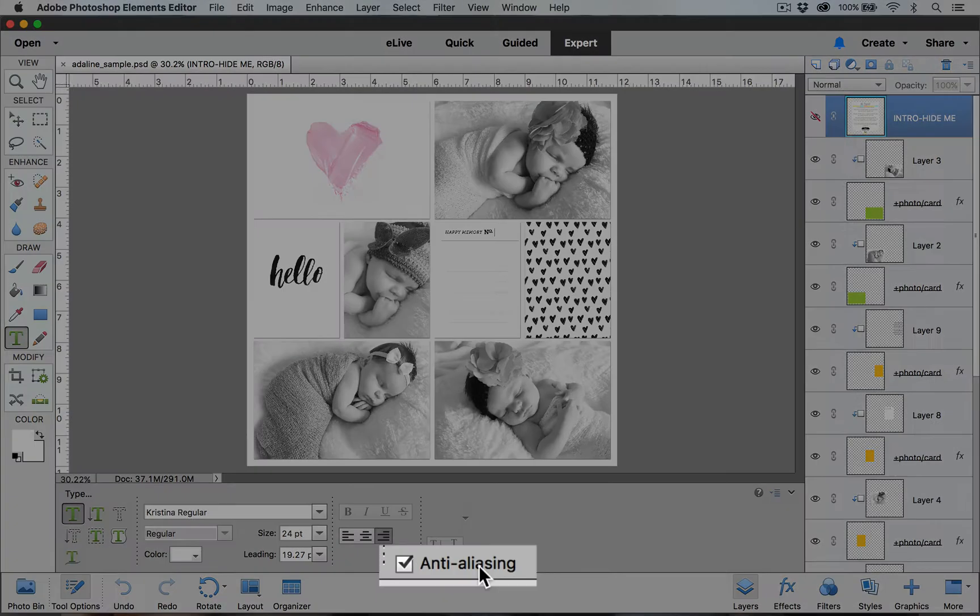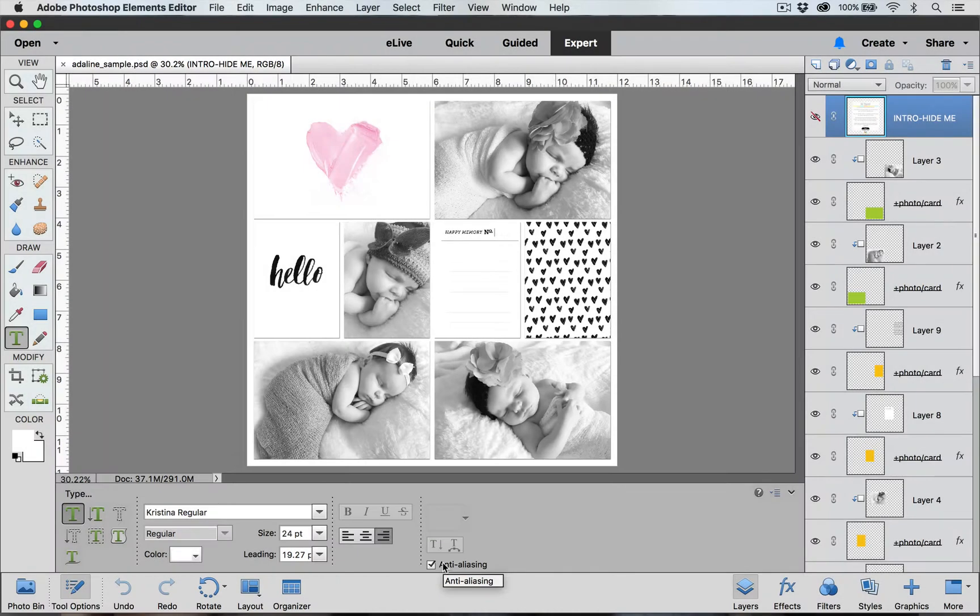Over here we have this anti-aliasing box, which we're going to make sure is checked. All this does is make sure that our font appears more smooth around the edges.